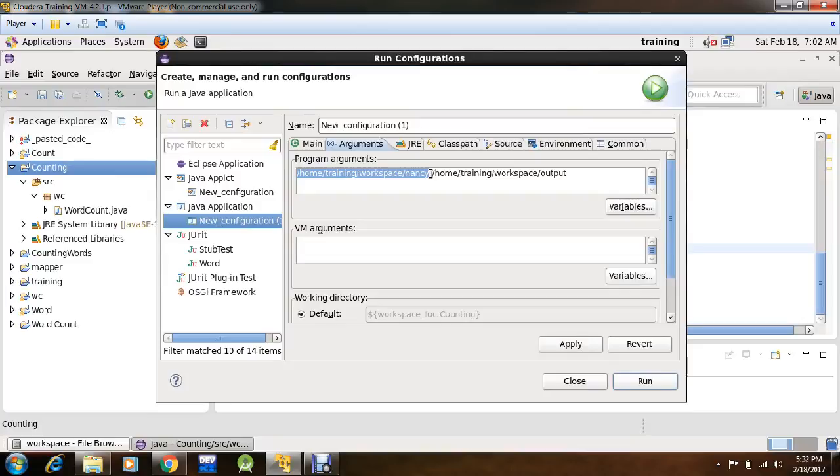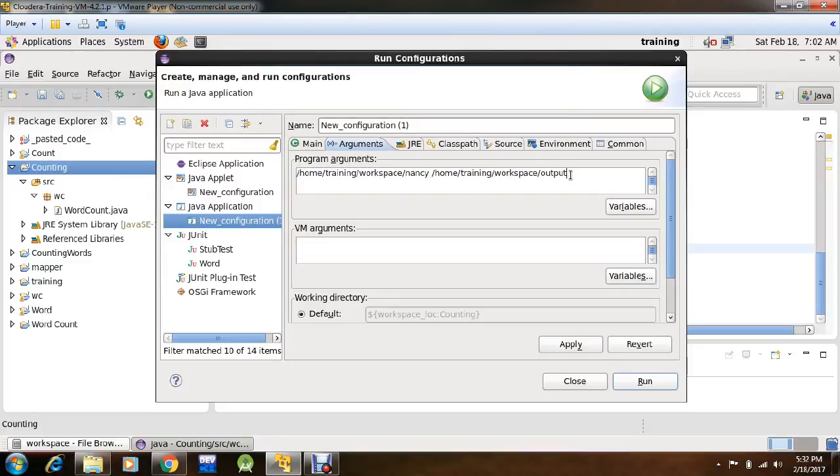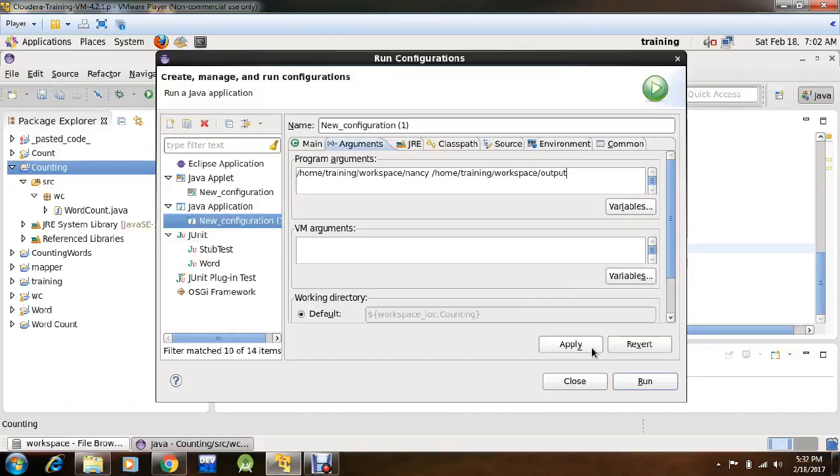This is the source path, that is the input and this is the output. This file will automatically be created with the output, now click apply, run.